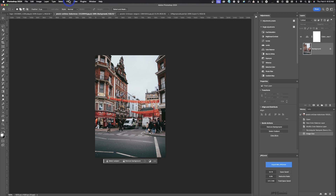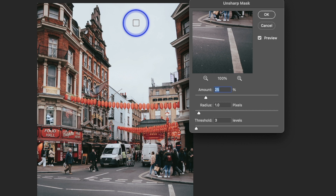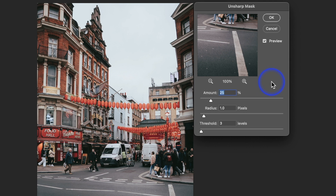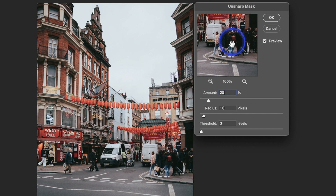Go to Filter > Sharpen and you have two options: Smart Sharpen or Unsharp Mask. I prefer Unsharp Mask. The image is being viewed at 100%, which gives you an accurate representation of what sharpening should look like. For a 1500-pixel image, about 20% amount is all you really need. The larger the image, the more amount you'll need; the smaller, you'll need less. You'll learn over time what amounts work best.